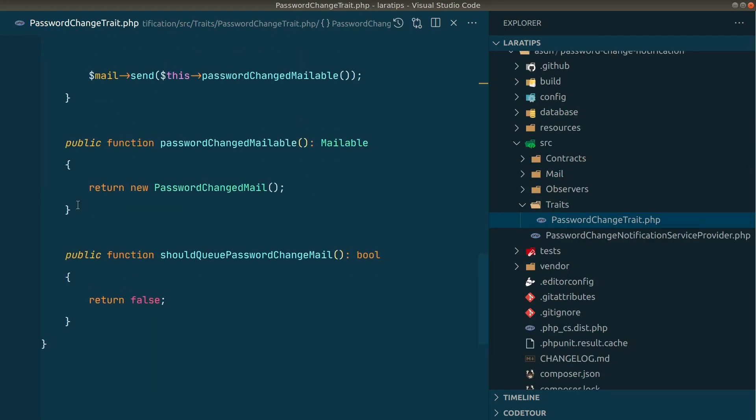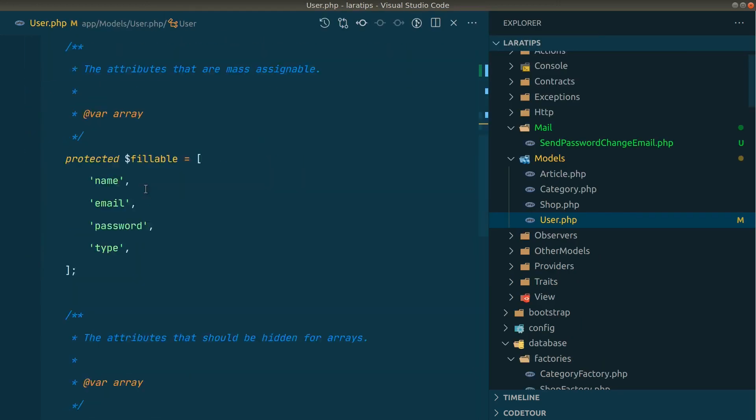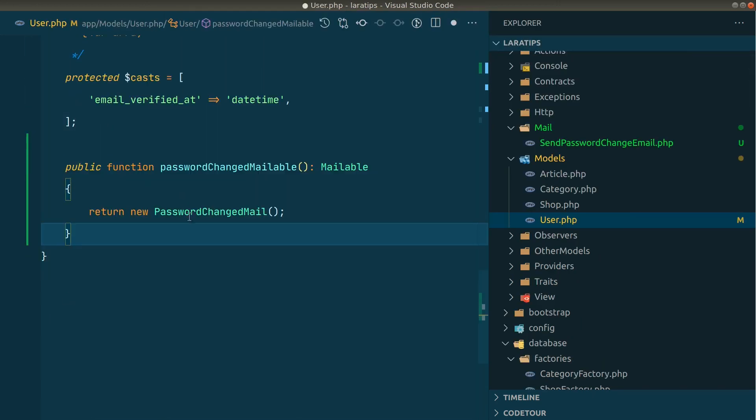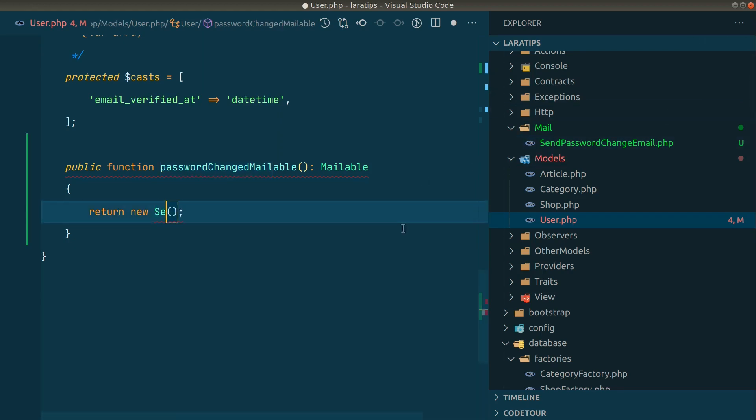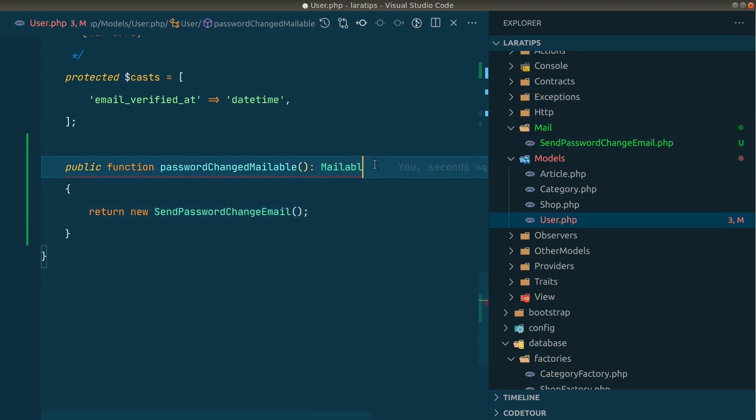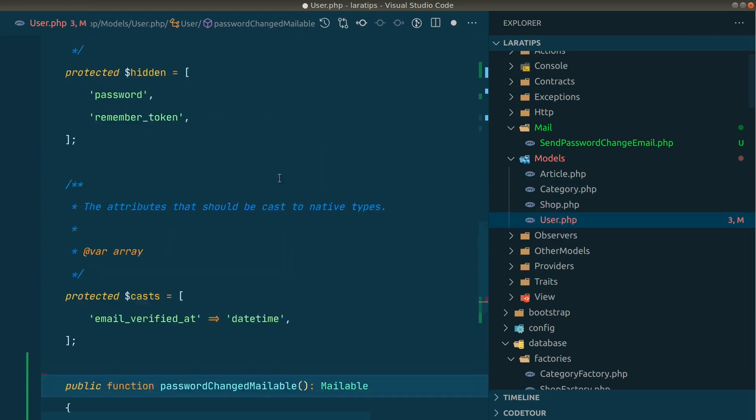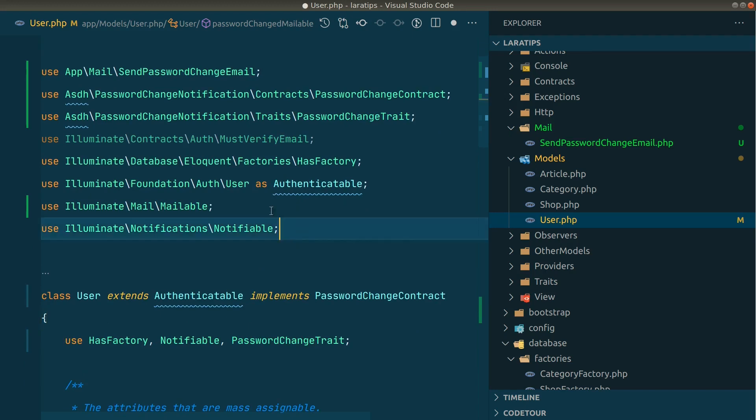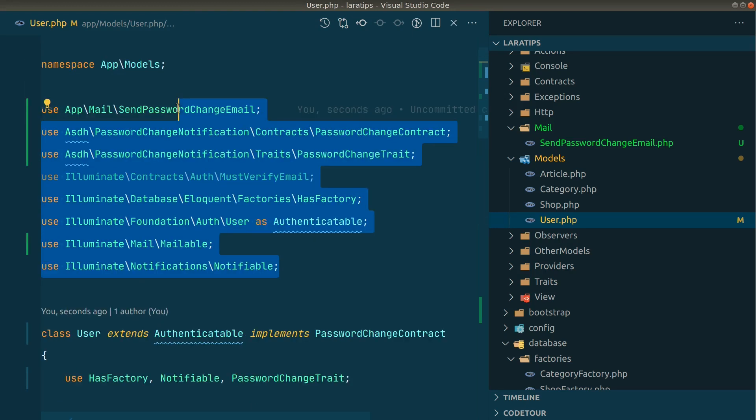Instead of returning this new PasswordChangeMail, we'll return whatever we have just made, which is SendPasswordChangedEmail like this. Let me import this mailable as well, which is this Illuminate\Mail\Mailable, and whatever I have imported you can all see here. Now let us again change the password and see what the mail will be.